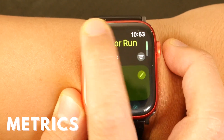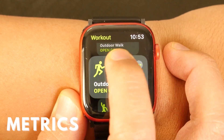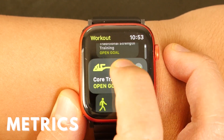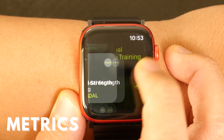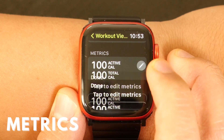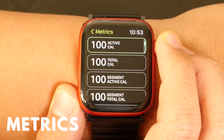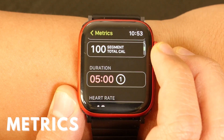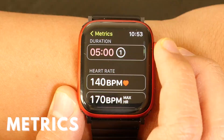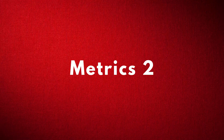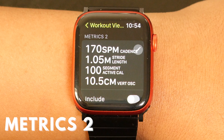Not all workouts will have the same metrics, however. For a workout like traditional strength training, the only metrics you'll see are options for calories, duration, and heart rate. Metrics 2 is the same as Metrics 1 in that you have four slots to fill for any additional metrics you'd like to see, and of course these vary by workout.